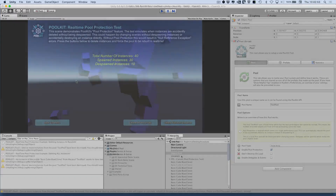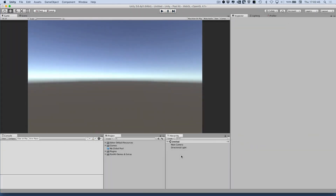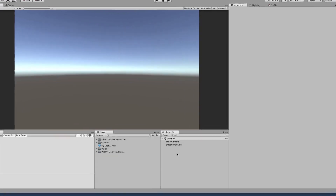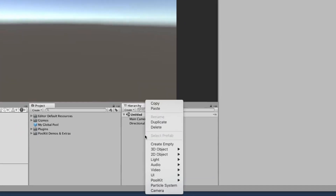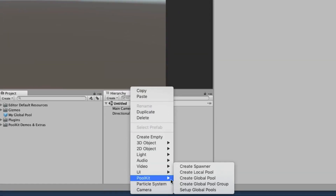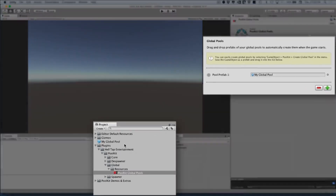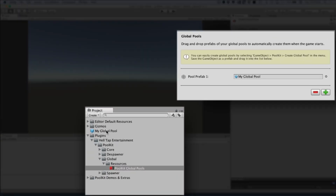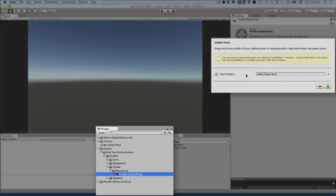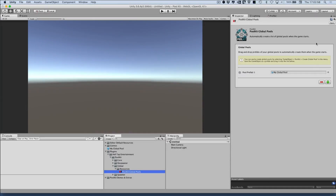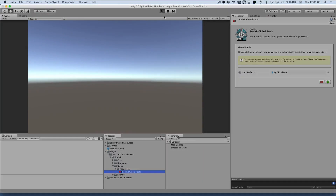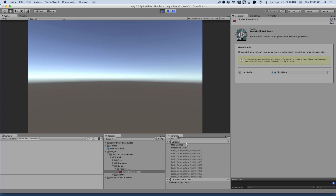If you have a global pool that you want to create as soon as the game starts, this can be done automatically with Poolkit. All you need to do is go to the Poolkit menu and select Setup Global Pools, then drag and drop the global pools you want into the list. As soon as you press play, all of the global pools you've created will be set up automatically.